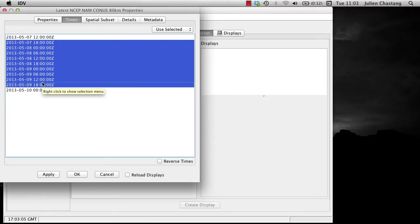Finally, you can select a range with the shift left mouse button. For this exercise, select a range of time steps. Once you have made your time subset selection, click Apply.